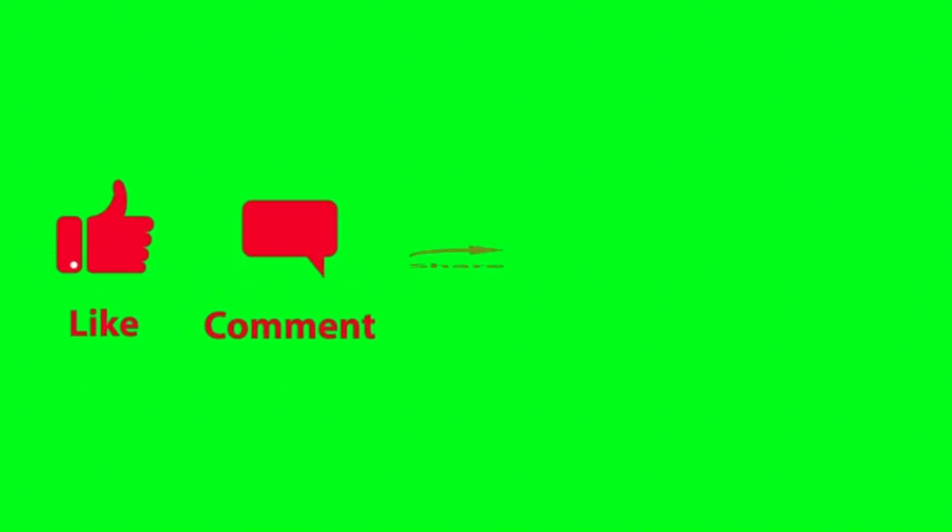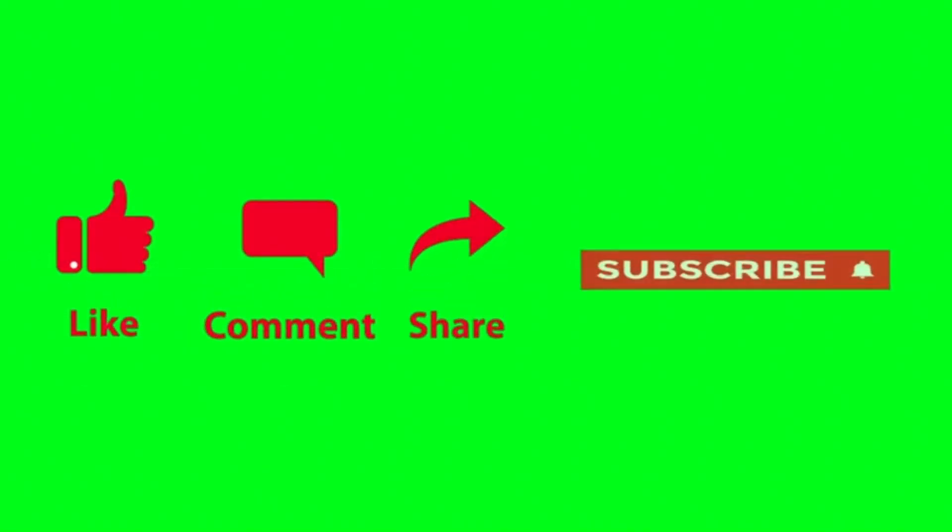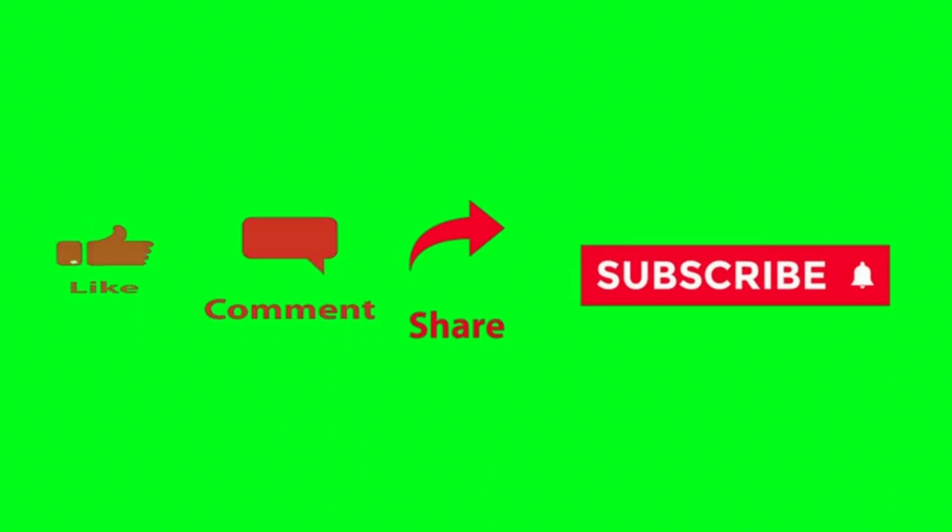Please subscribe, like, comment and share my channel to support me. Thanks for watching.